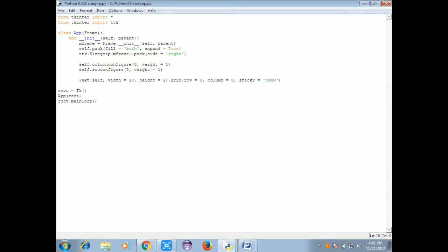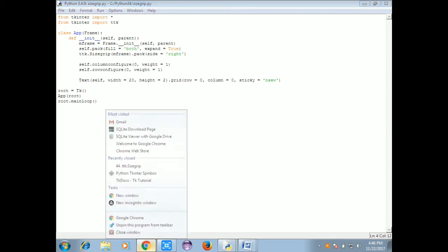Hi friends, we are going to talk about size script and we are going to use the size script. We are going to use the size of the widget and we are going to see how the height is.